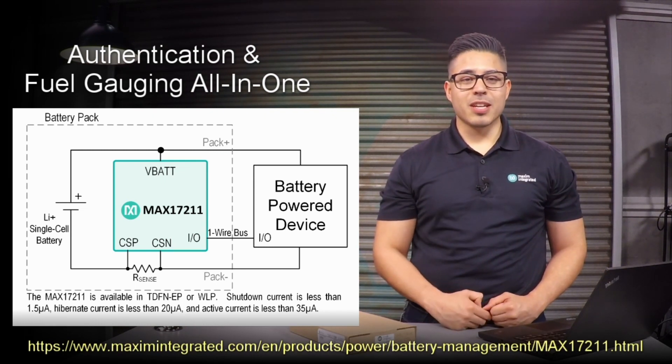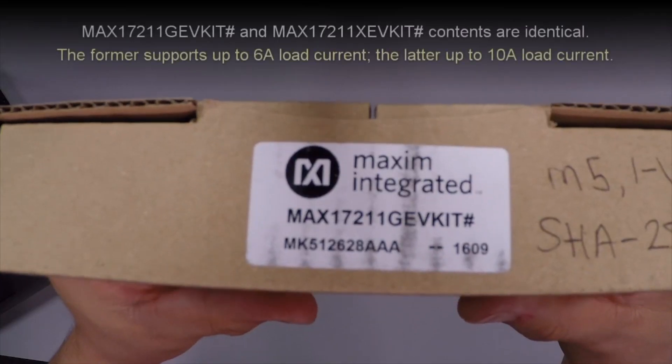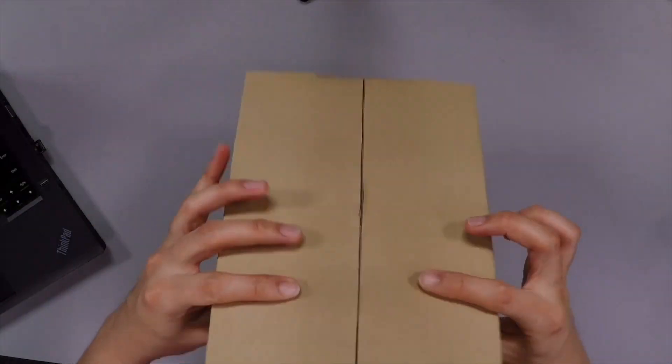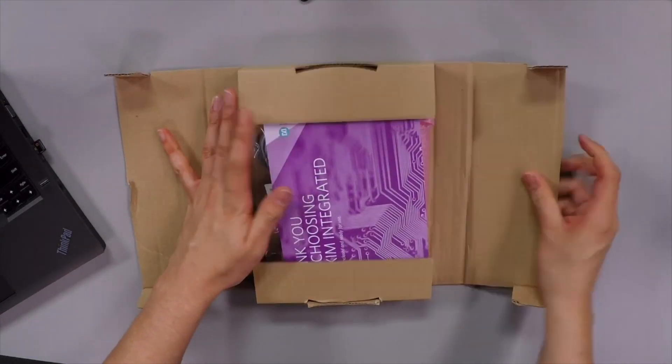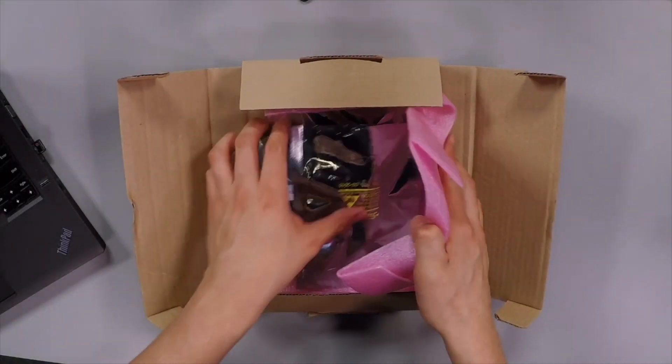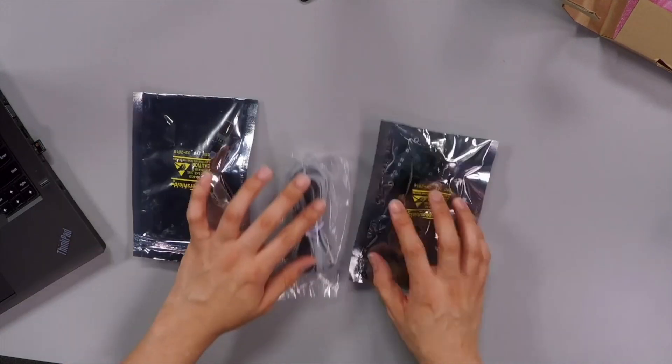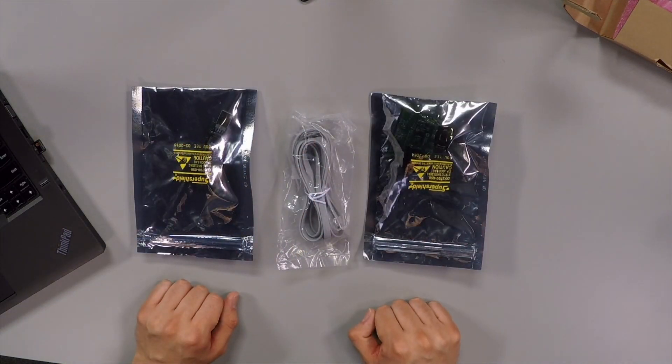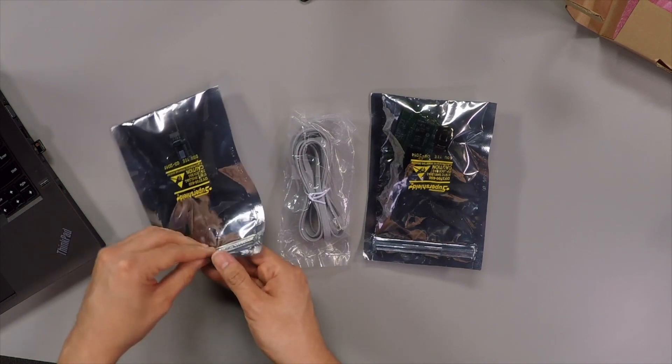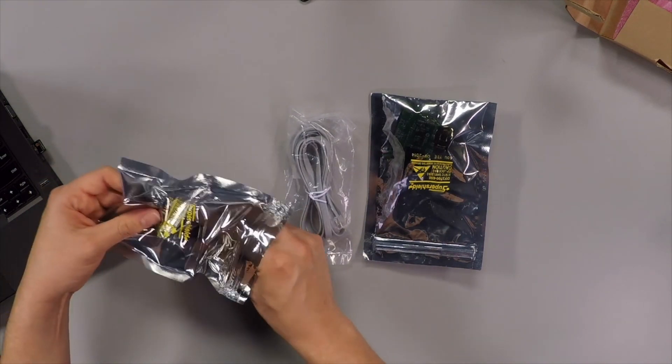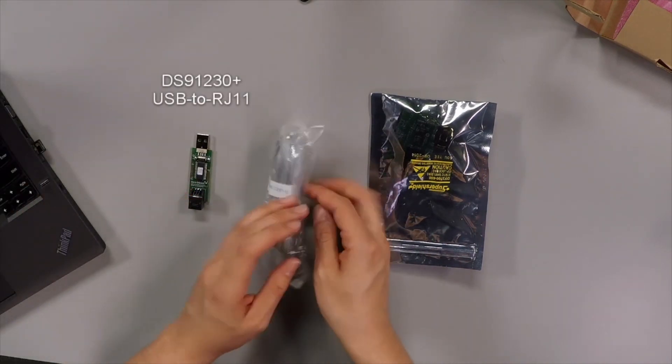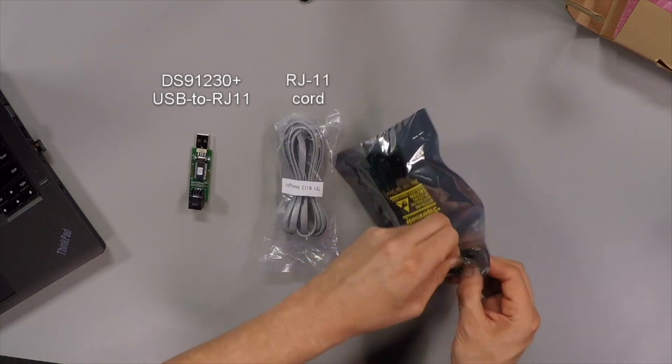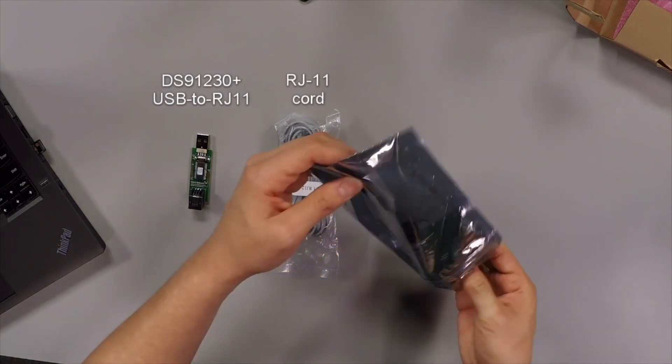Check out the link below to head over to its product page. For this demo, we will be using the MAX17211X EV kit which is an already built and tested evaluation kit. It provides a quick and easy way to evaluate the MAX17211. Included in this evaluation kit is a DS91230 Plus USB adapter and a RJ11 cord. A single cell lithium ion rechargeable battery does not come included so make sure you have one handy.